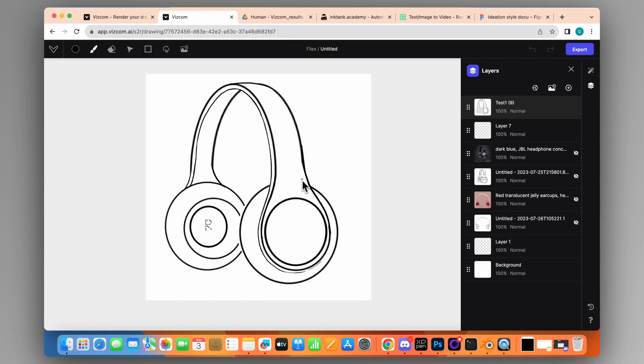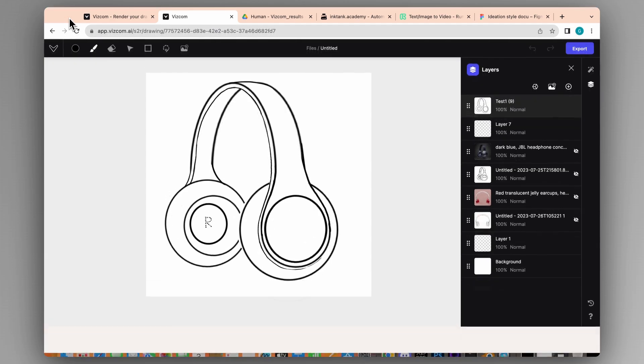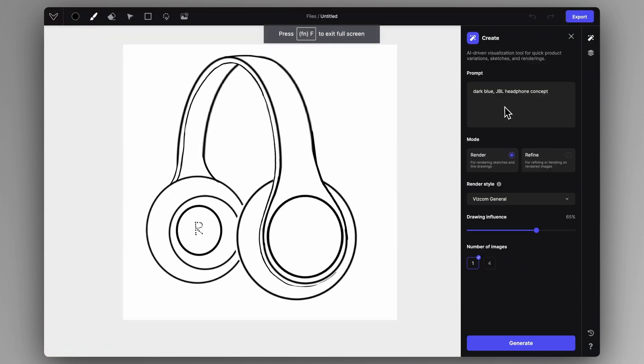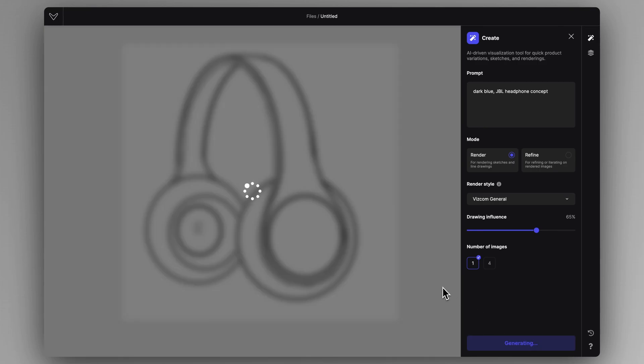Let's try one more precise example. I'm going to use the dark blue JBL headphone design concept with this one as well and just click Generate.